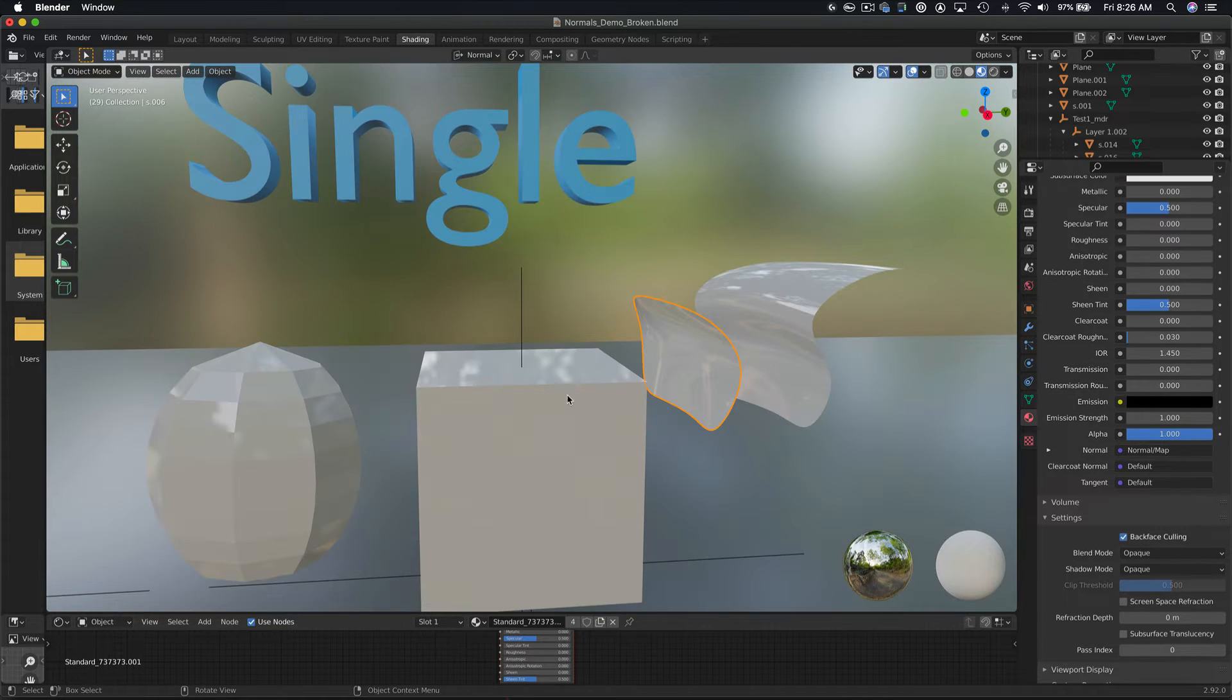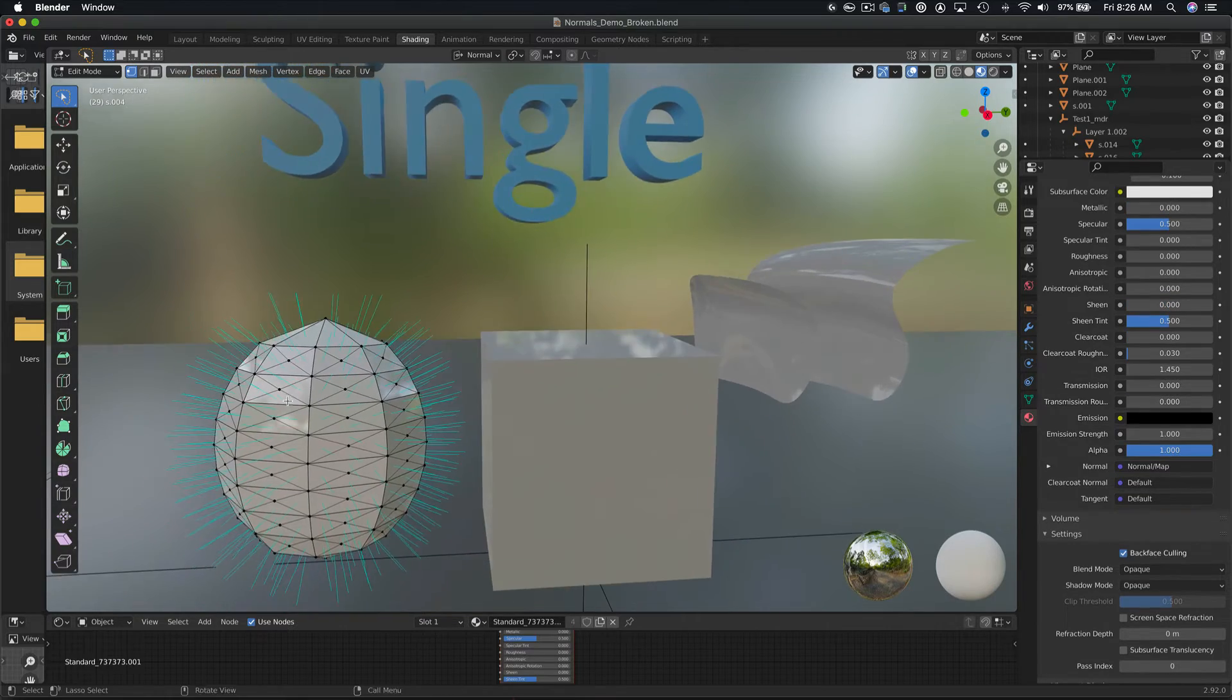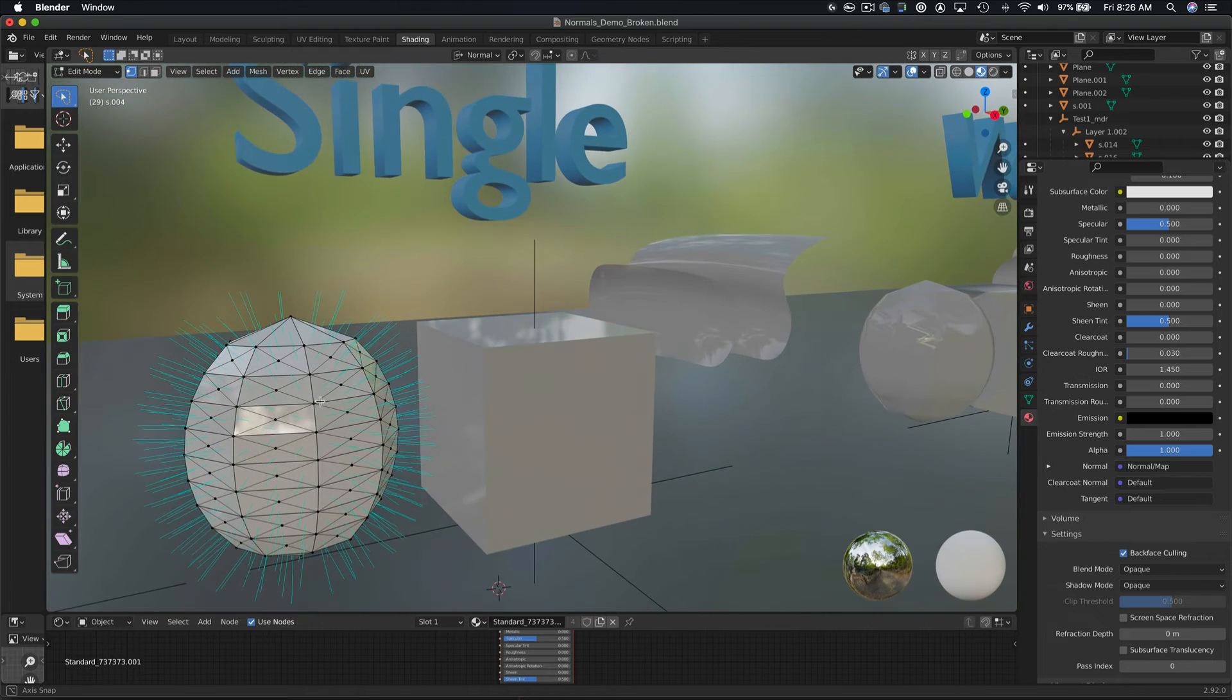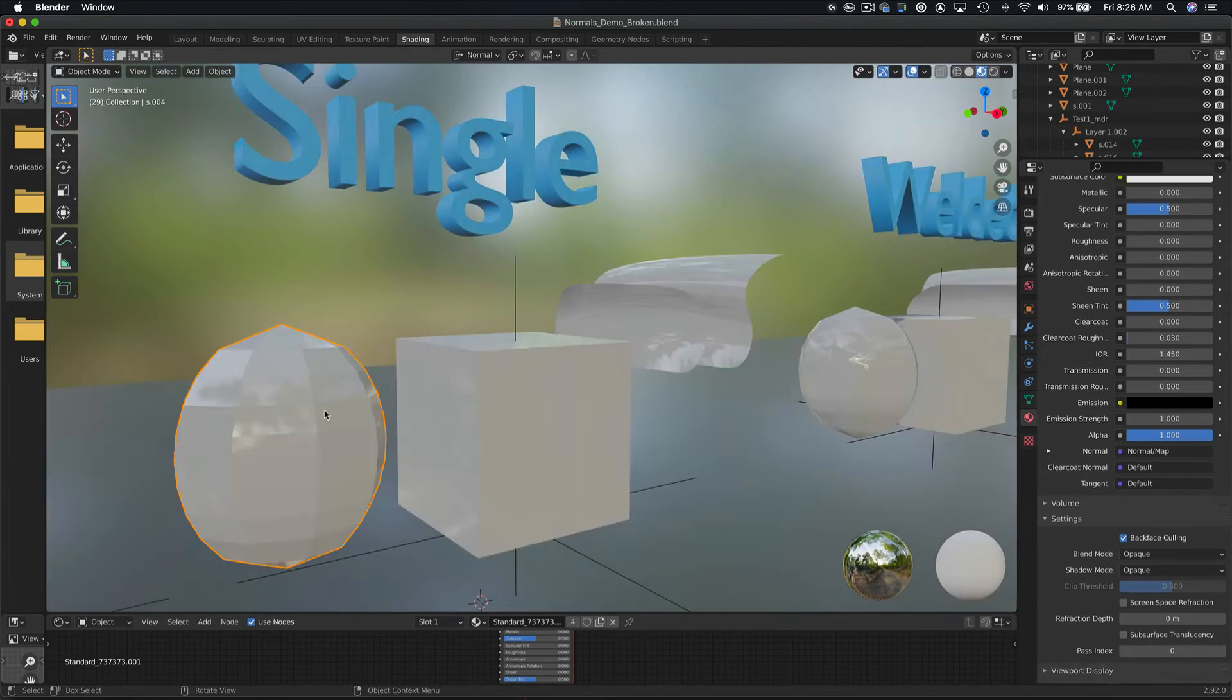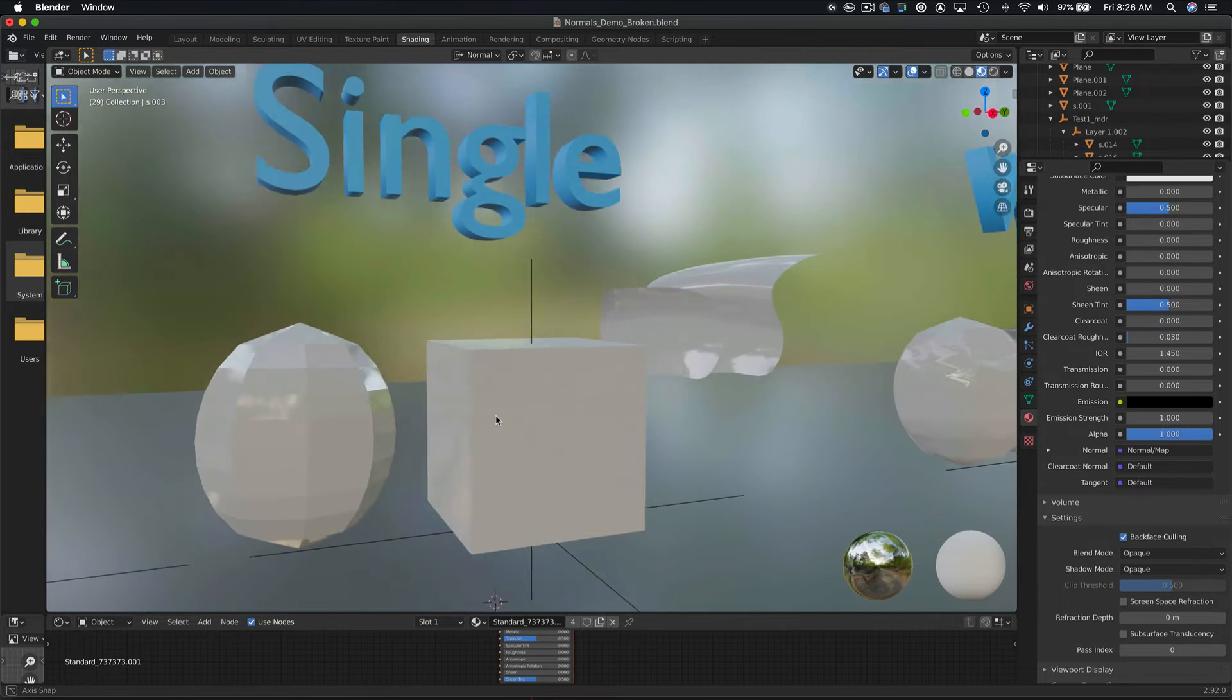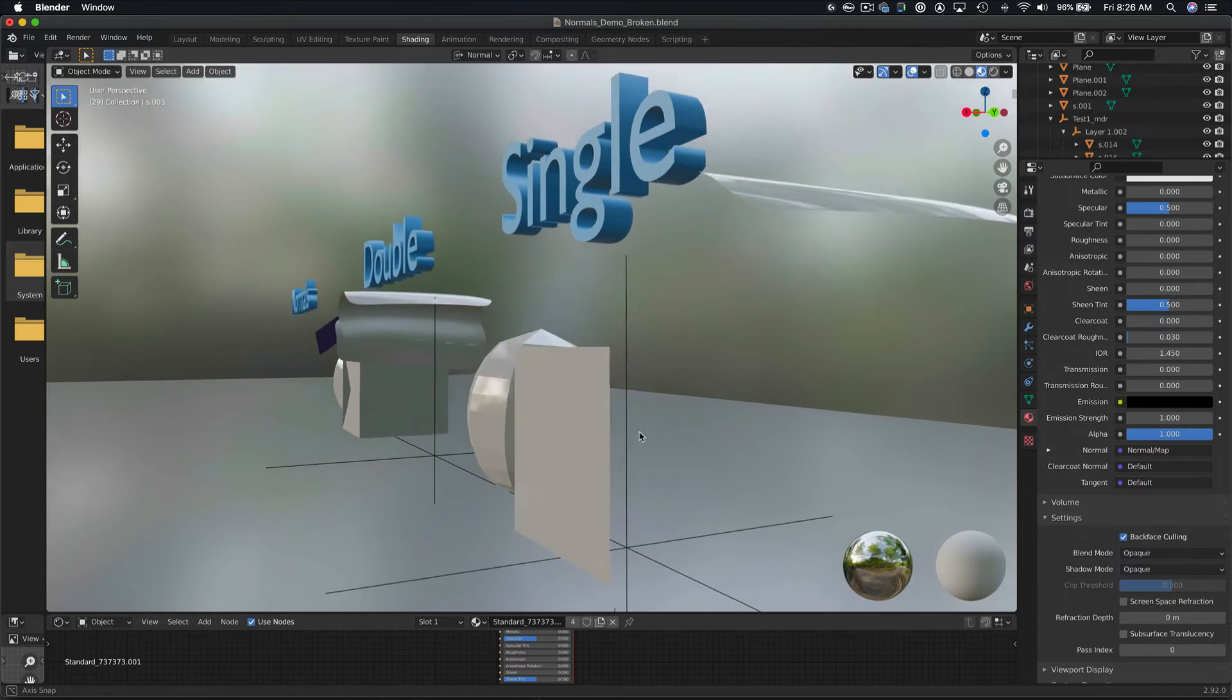For the sphere on the other hand, we can see it no matter what angle we view it from. This is because all of the polygon normals are facing outward. Similarly, the cube, when viewed from this angle, is fully visible. However, I inverted the normal direction on this face, and if we orbit around, the cube has essentially become invisible.